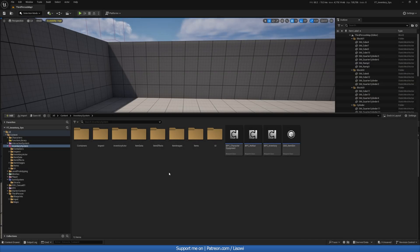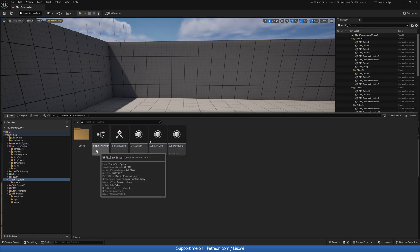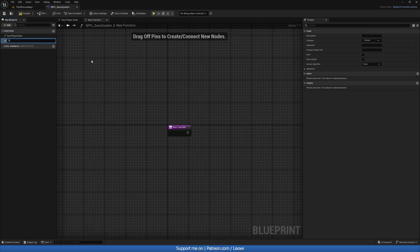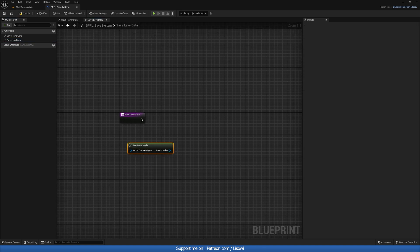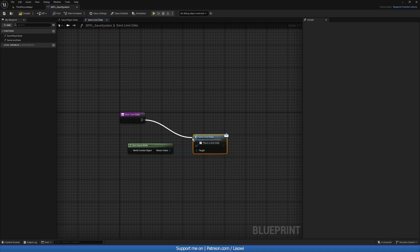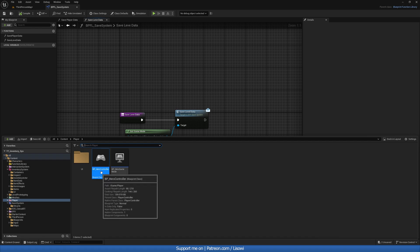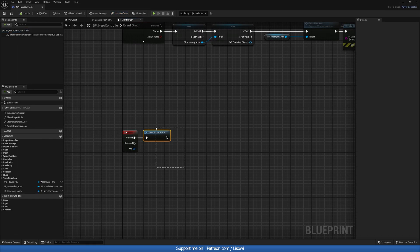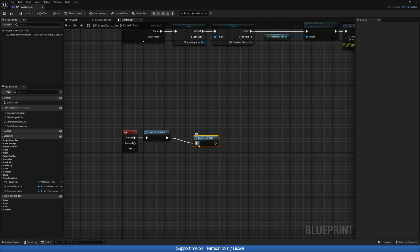Next, open the function library — bpfl_save_system — and create a new function called save_level_data. Inside, get the game mode and call save_level_data as a message. Finally, go to wherever you're saving the game — in my case the hero controller pressing the Z key — and also call save_level_data there. Compile and save.